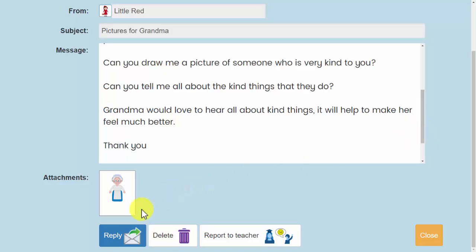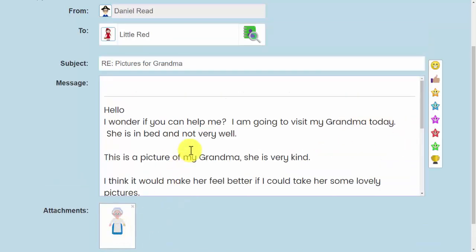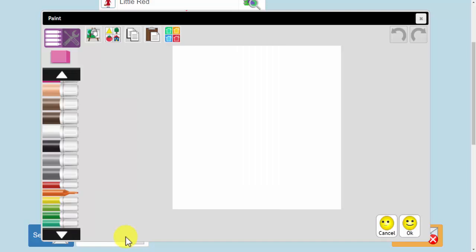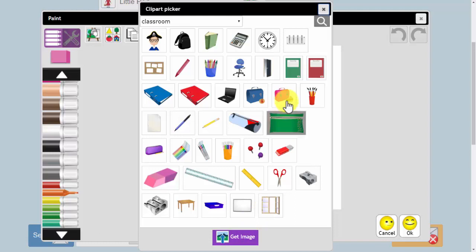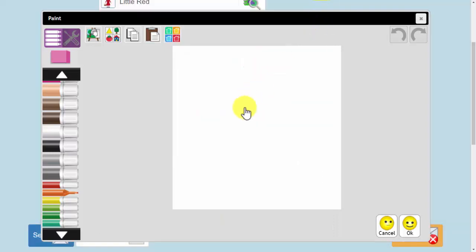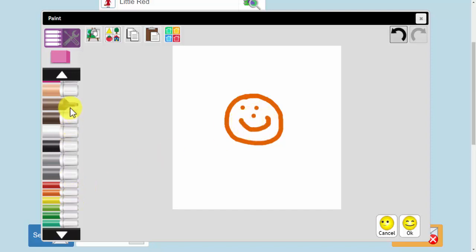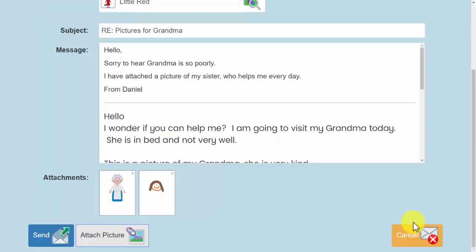So Daniel can click on reply at the bottom and he can start his message. Hello. Once Daniel has written his message he could attach a picture. This is one he can import. It could be one that he has got from his computer or it could be one that he has drawn in Purple Mash. Once he has finished he can click on send.